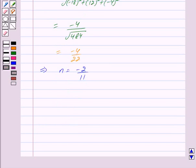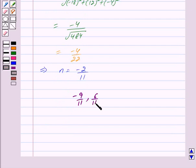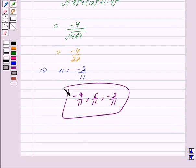Thus the direction cosines are minus 9 upon 11, 6 upon 11, and minus 2 upon 11. This is our answer. Hope you have understood the solution. Bye and take care.